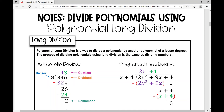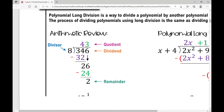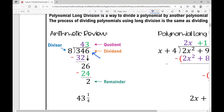Today's lesson is over polynomial long division — it's a way to divide a polynomial by another polynomial of a lesser degree. First, I want to take you back to just basic long division, where we put our dividend here and our divisor right here.